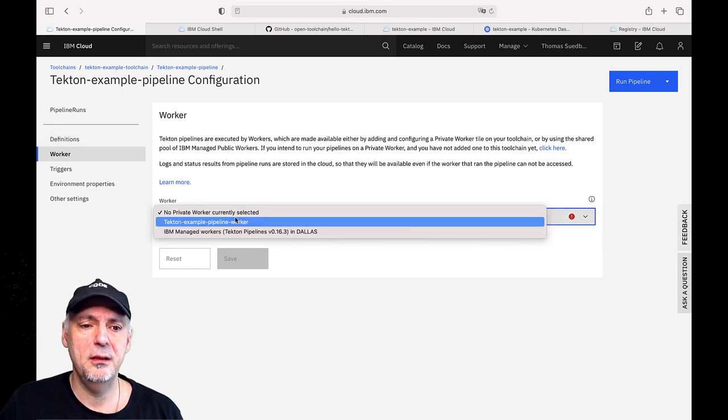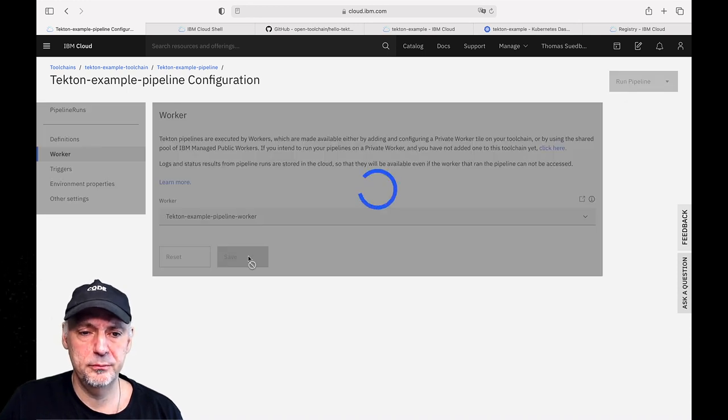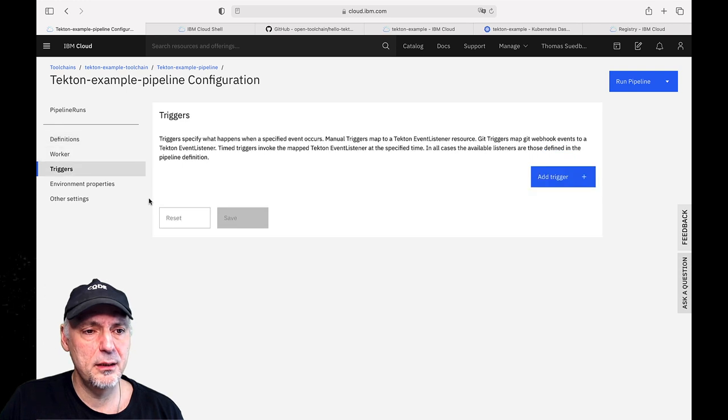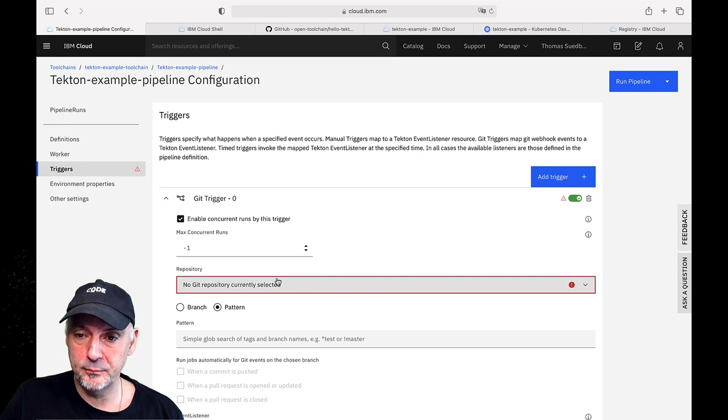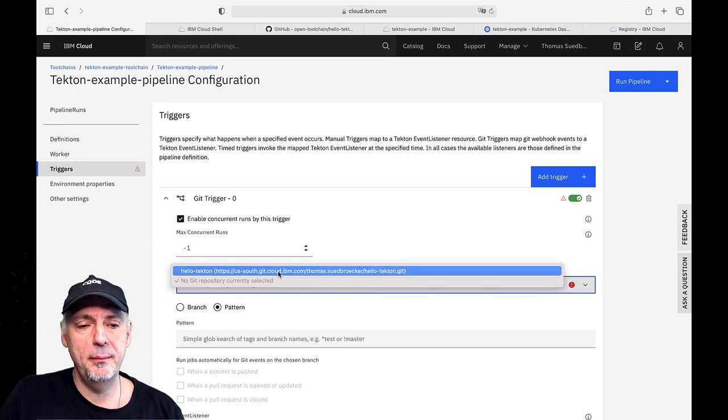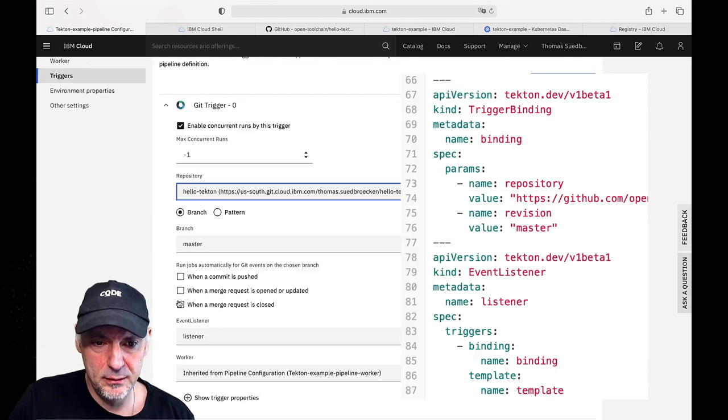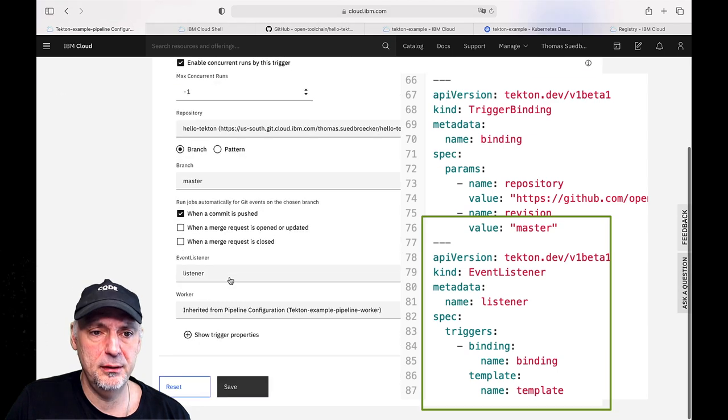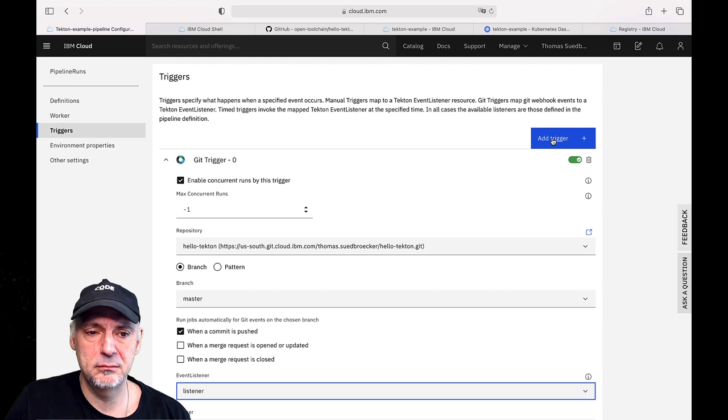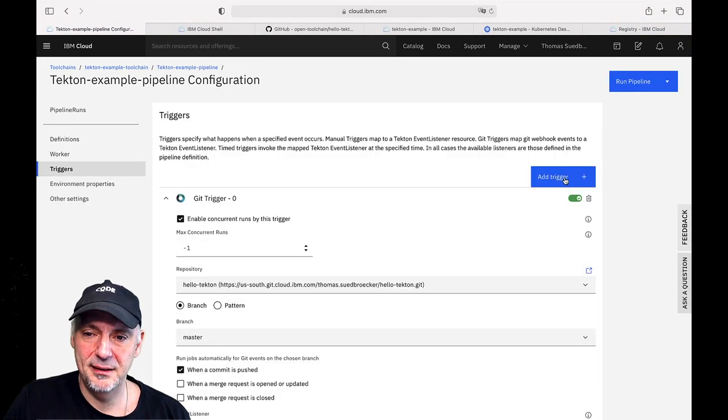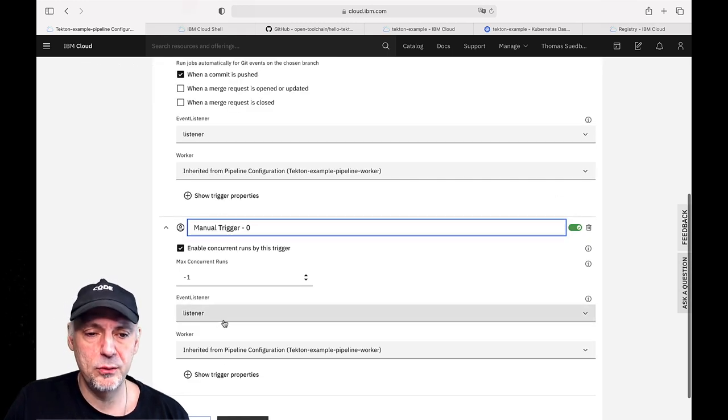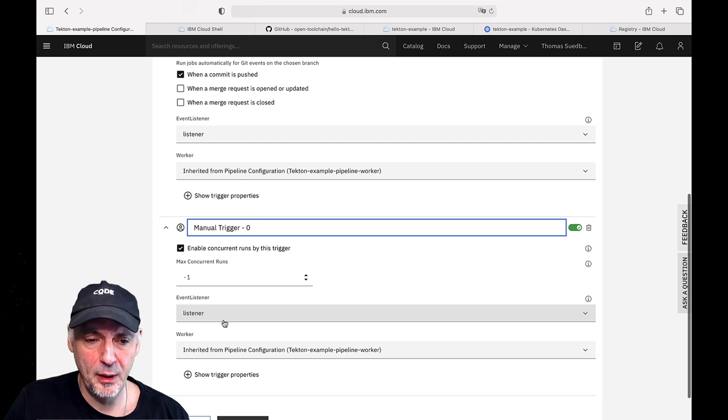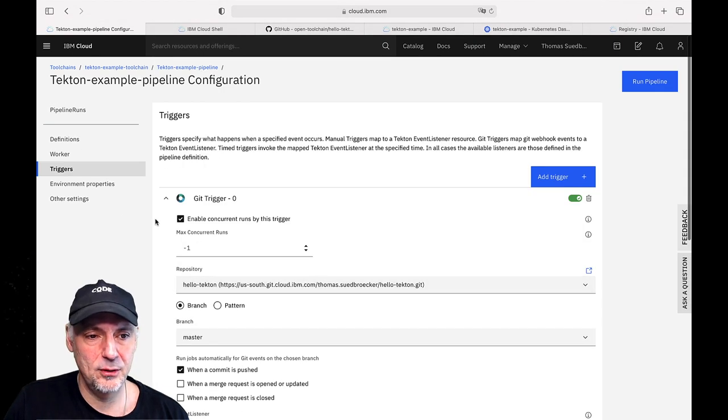Then we associate the worker. That's the worker we want to use. And the next is the trigger. We have the trigger when code changes happen in the Git repository. You remember there is a definition already there with the listener. The event listener we have here. Works. Save it. And we add a manual one because we want also to start the pipeline run manually. Also save. So we are done with that.